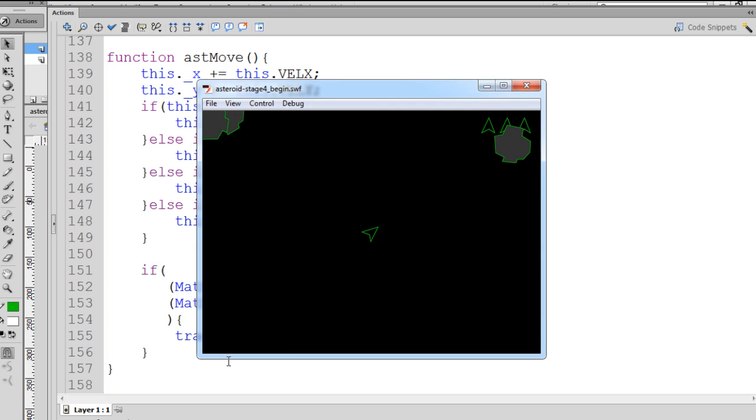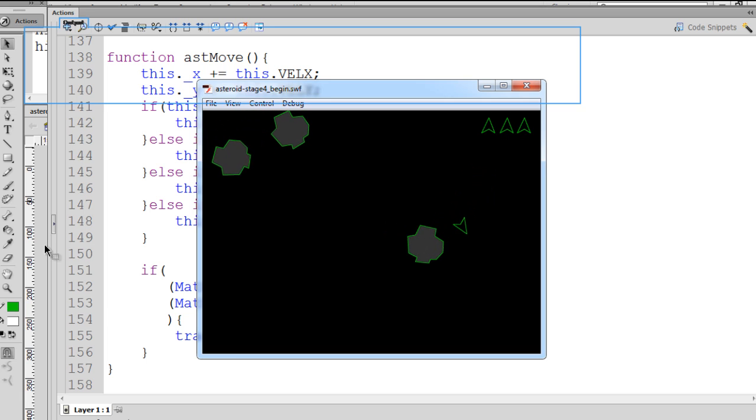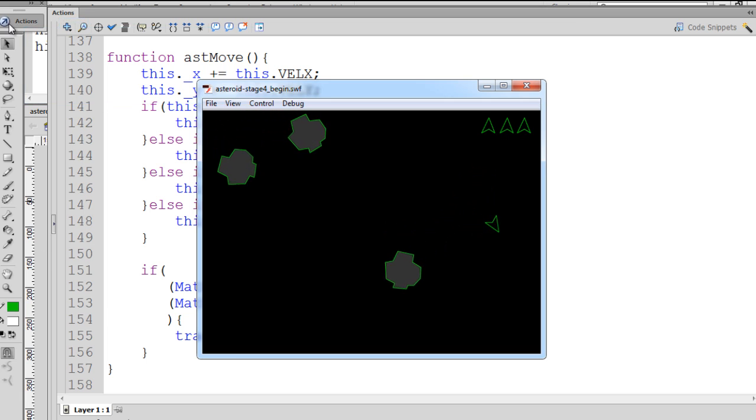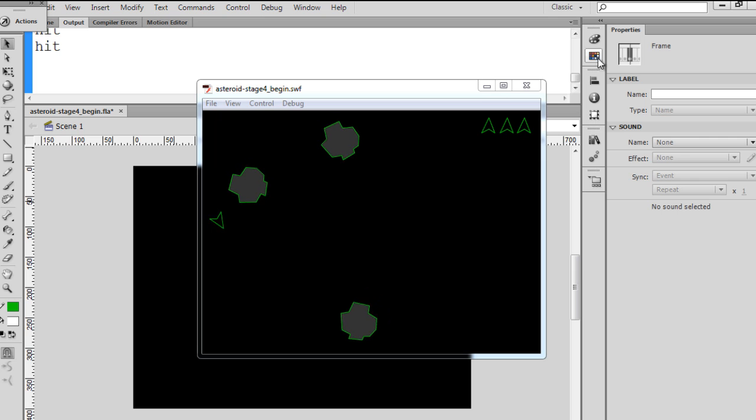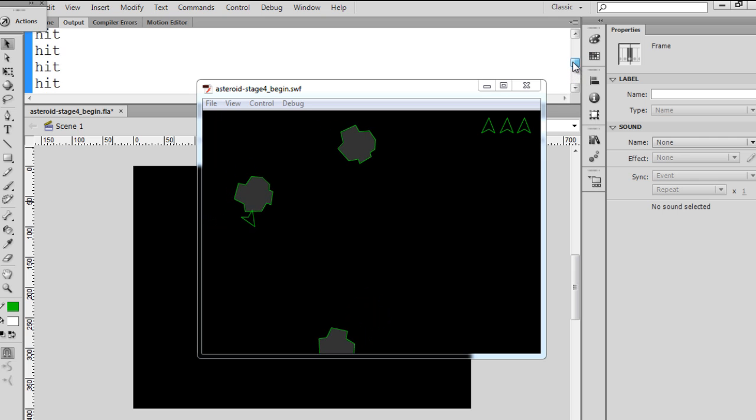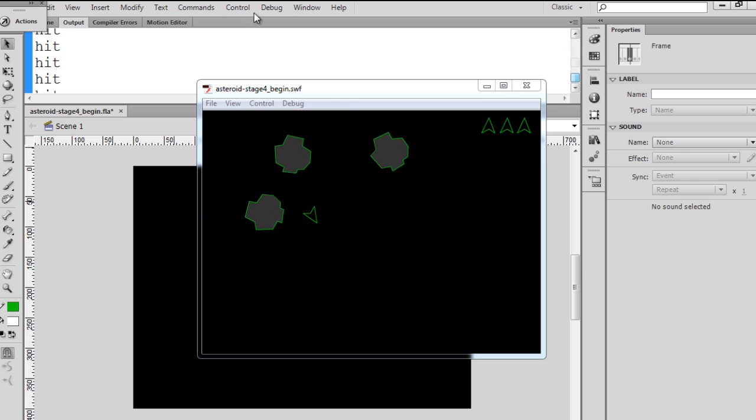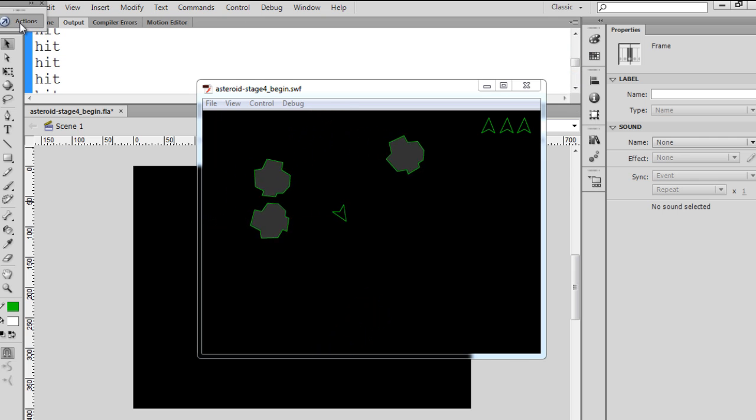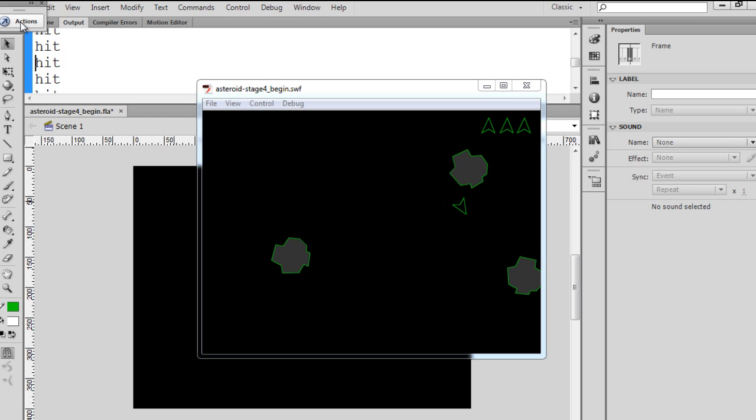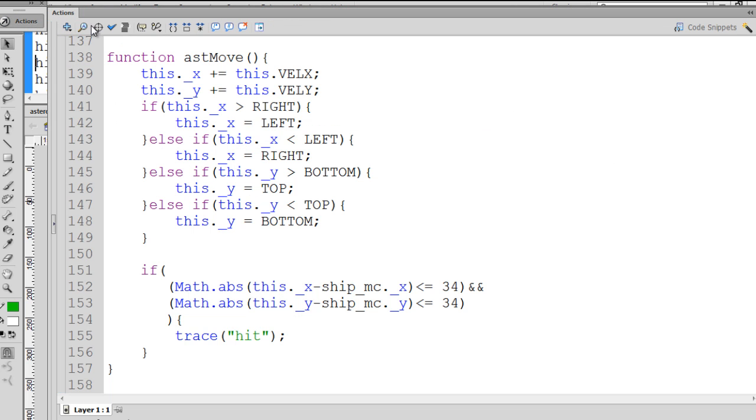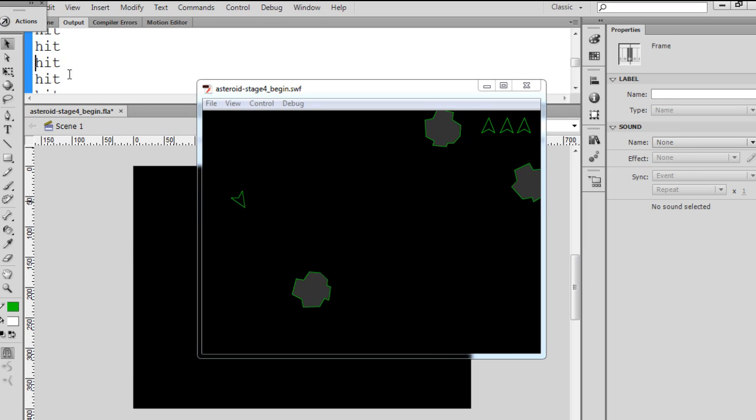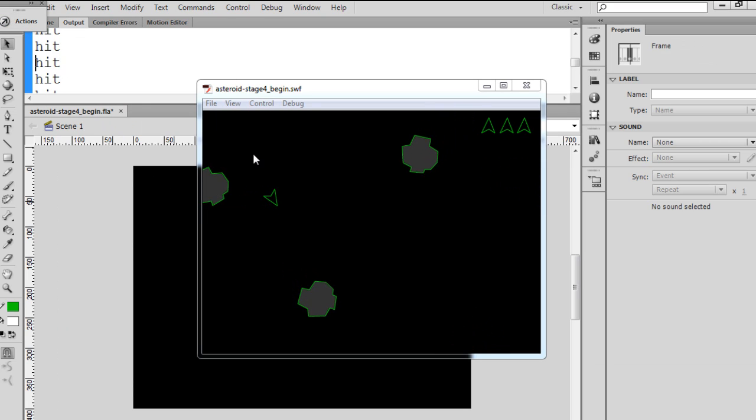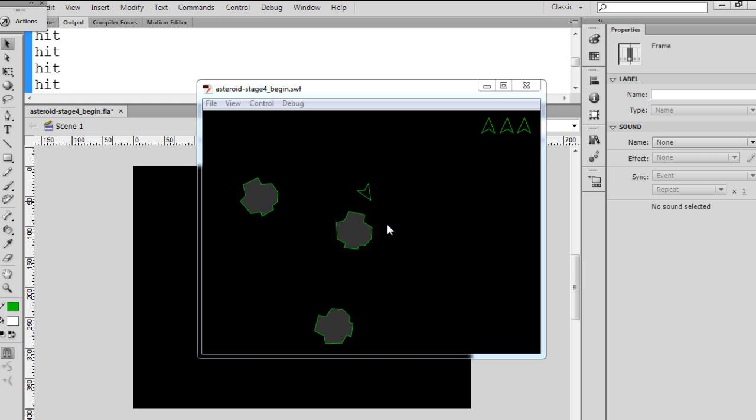So now we play our movie, and we see here comes the asteroid. Notice we've got some hits showing up in the window. And notice how we don't get any hits just until we've crossed the path, so that was good. If you look closely, we didn't see any hits being traced to the output window until we actually crossed the path of the asteroid.